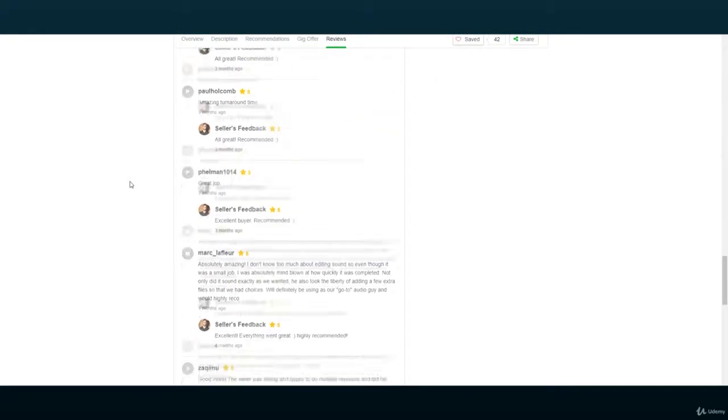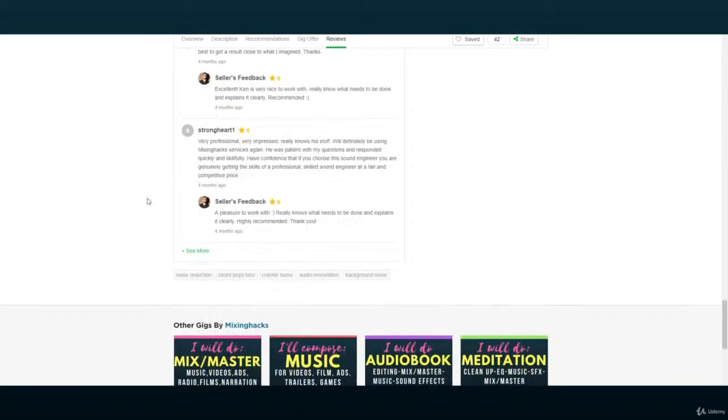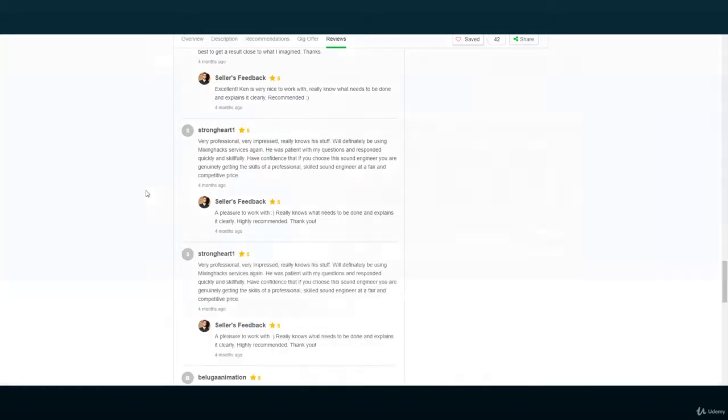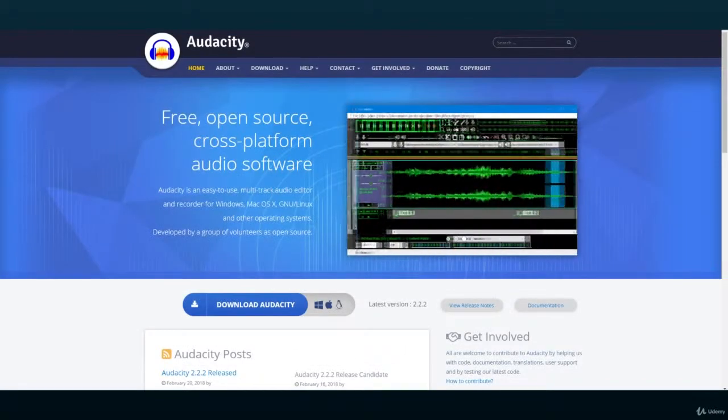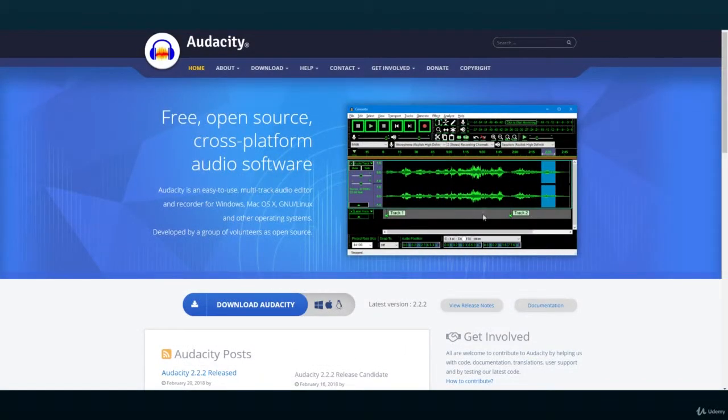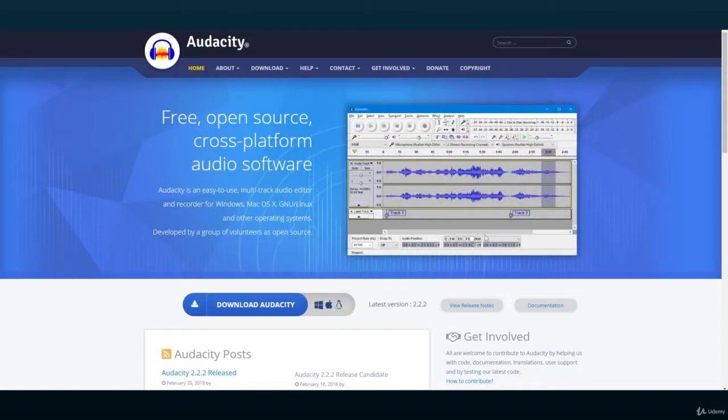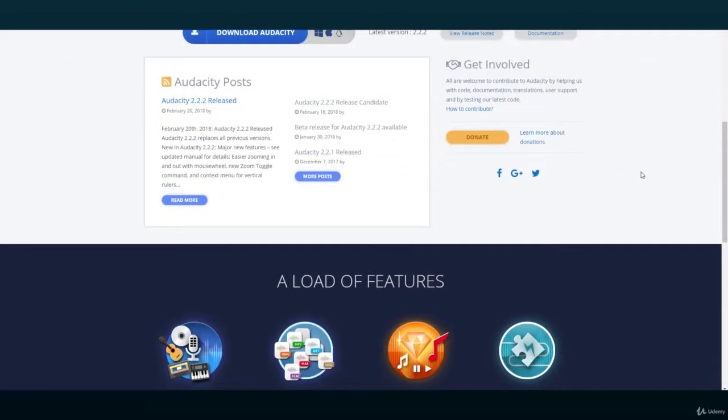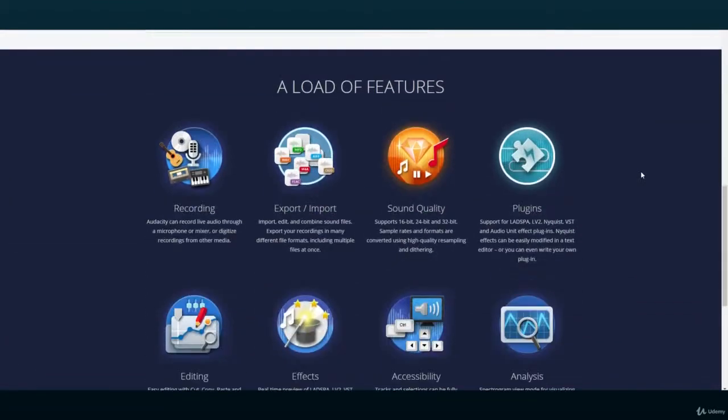For these situations, there are a couple of free DAWs that will help you achieve your goals. The first one and most popular is called Audacity, and it was the first DAW I ever used.